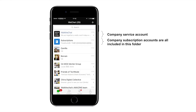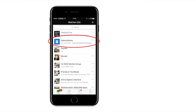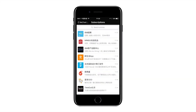Subscription accounts are a bit different — they are stacked in one folder, which is why they are less visible. You have to click one level deeper to see what's inside. If you click inside this subscription account folder, you will see the list of all the subscription accounts you're following and can then read the individual messages. It's buried one level deeper and users don't necessarily open this folder very often. So although subscription accounts enable you to send one message per day, it's still a trade-off in terms of visibility.